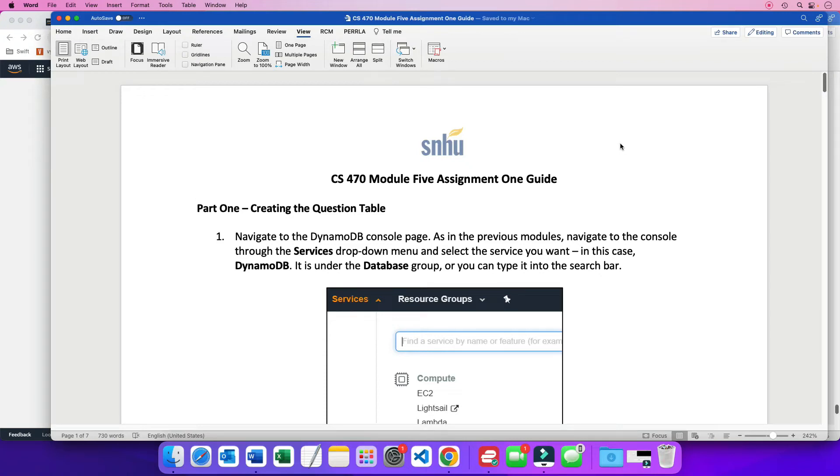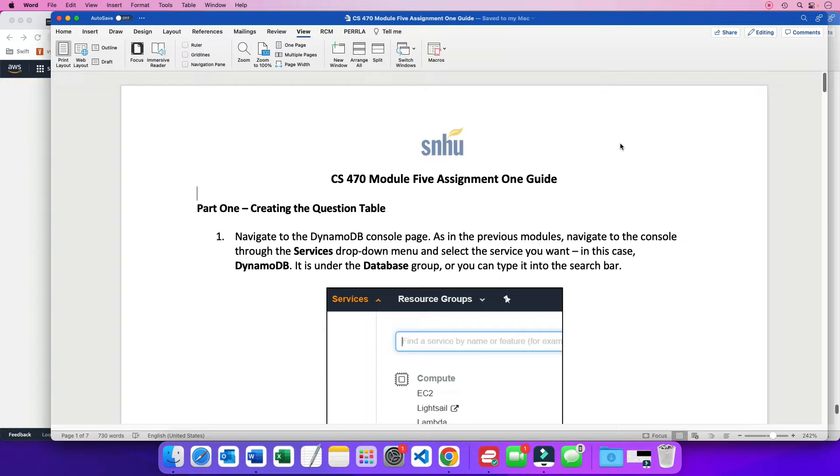Hello everyone and welcome to module 5. We have two assignments for this module. This is the first assignment and we need to basically create a DynamoDB database and populate it with two tables. One is going to be for the questions table and then the other is going to be for the answers table.